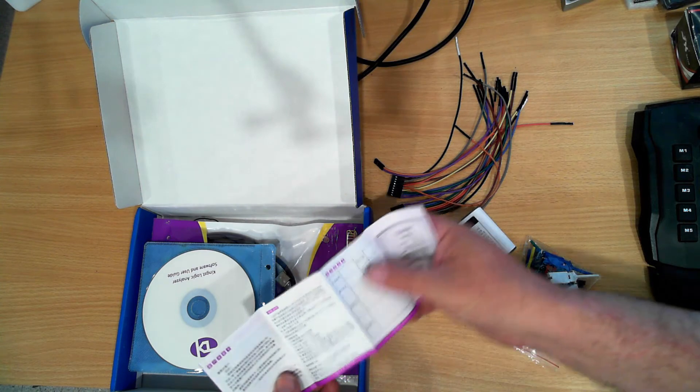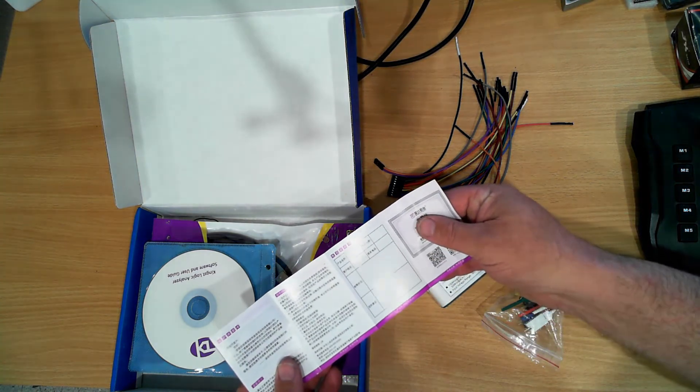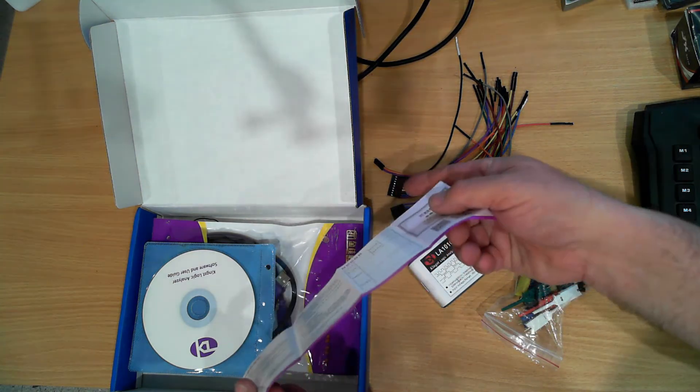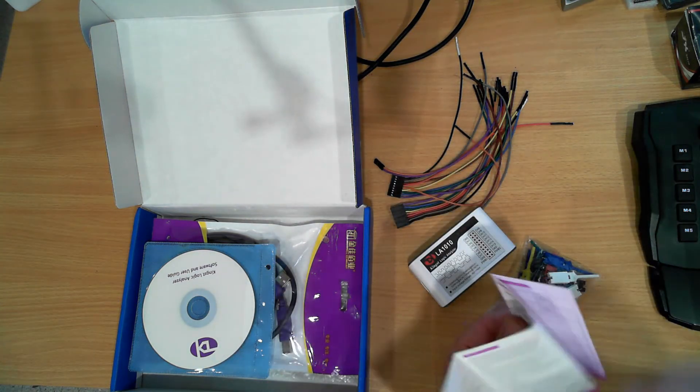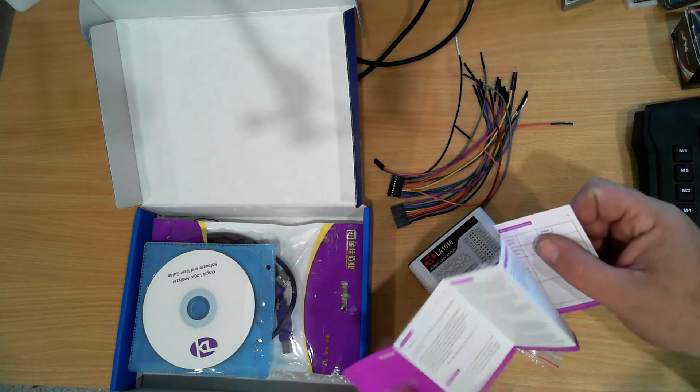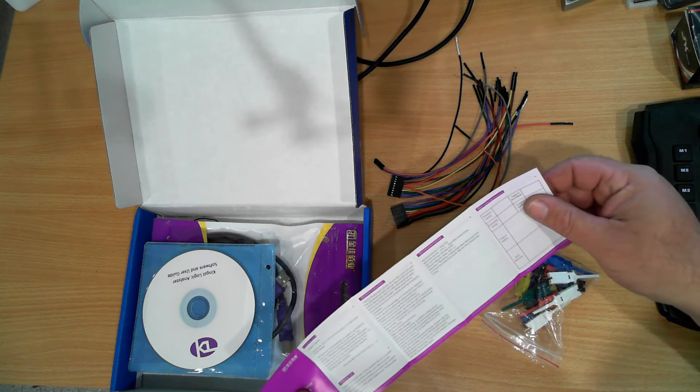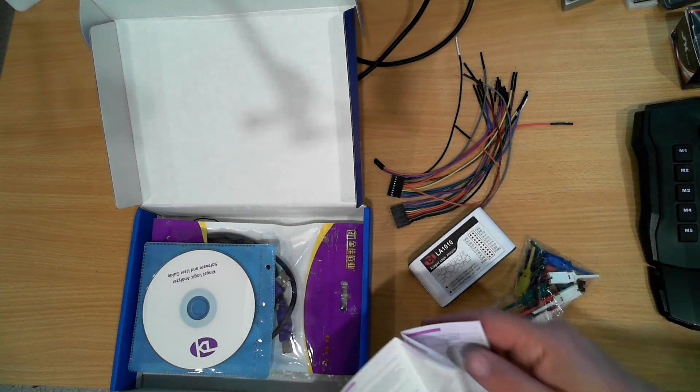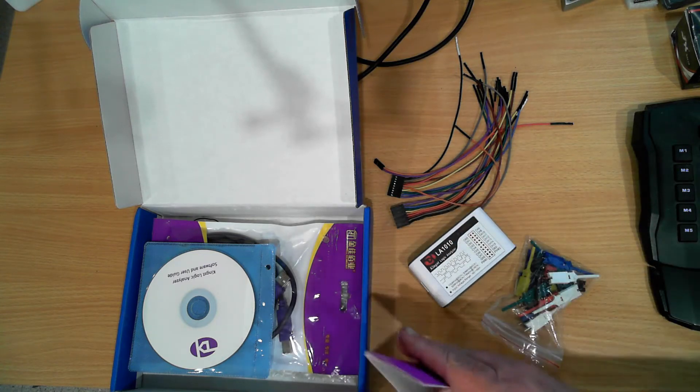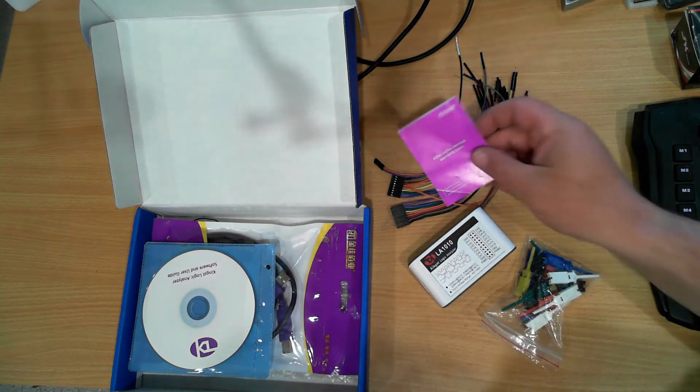It came with a nice manual all in Chinese. There is some English on the back. It's just a customer card and a warranty card.